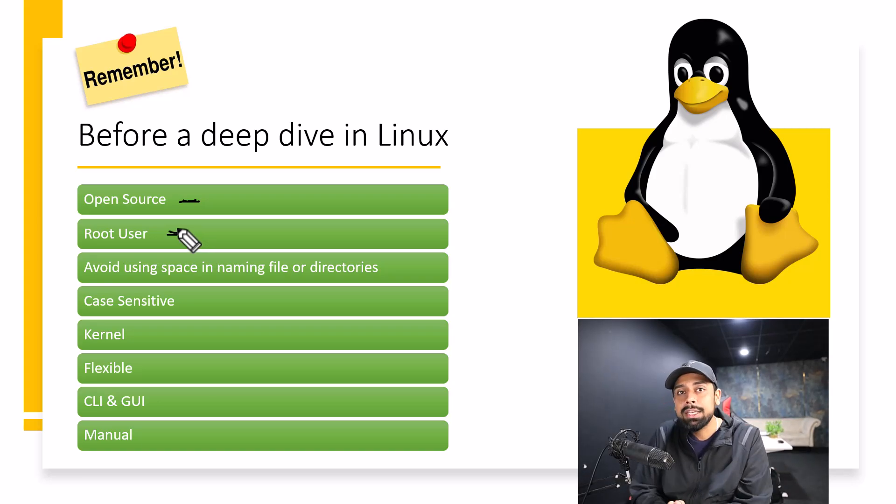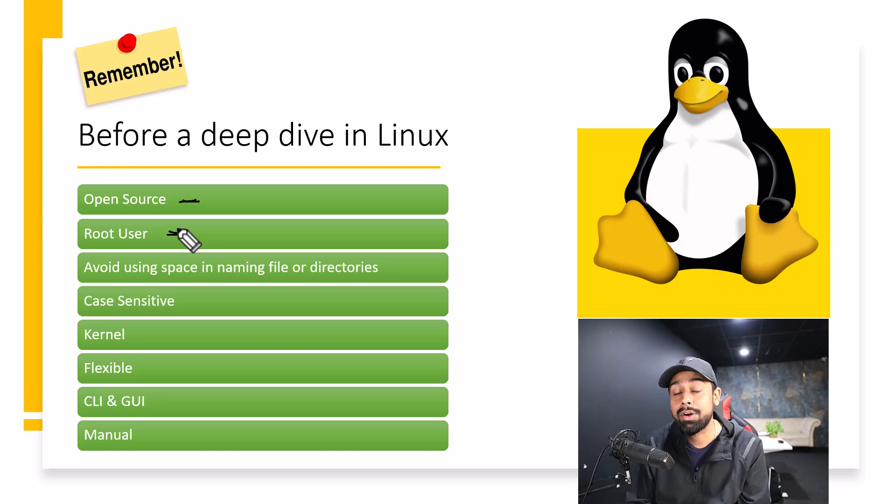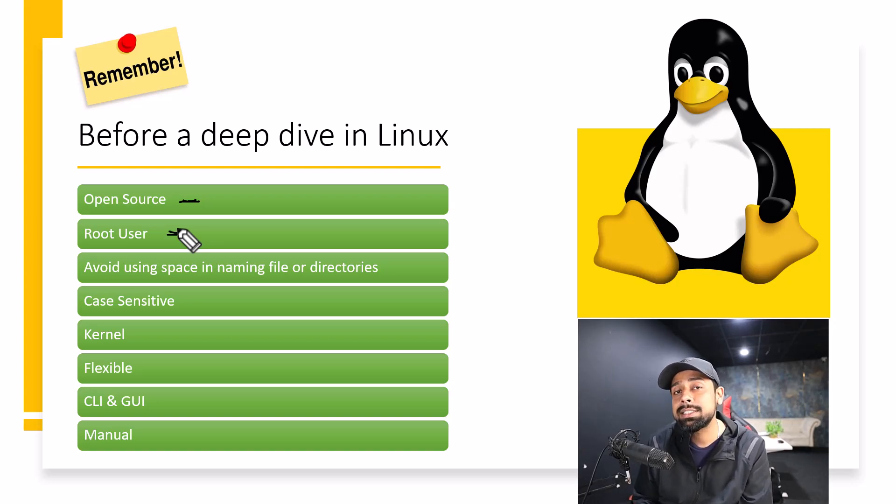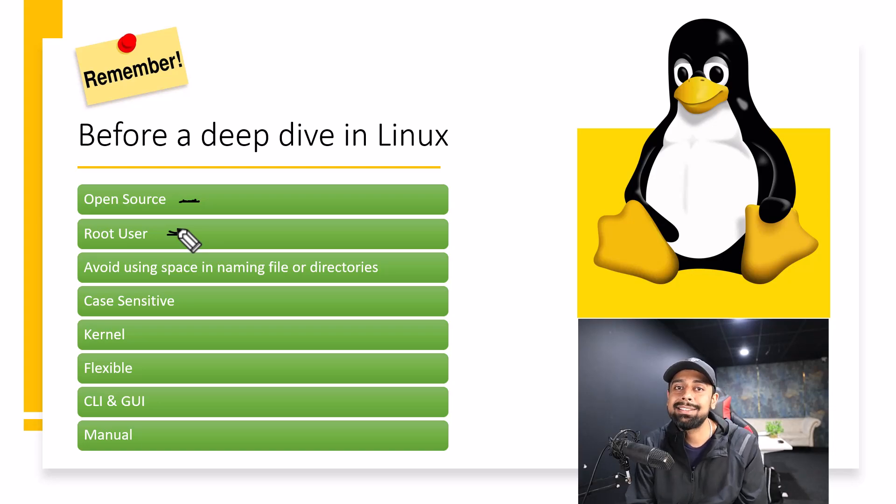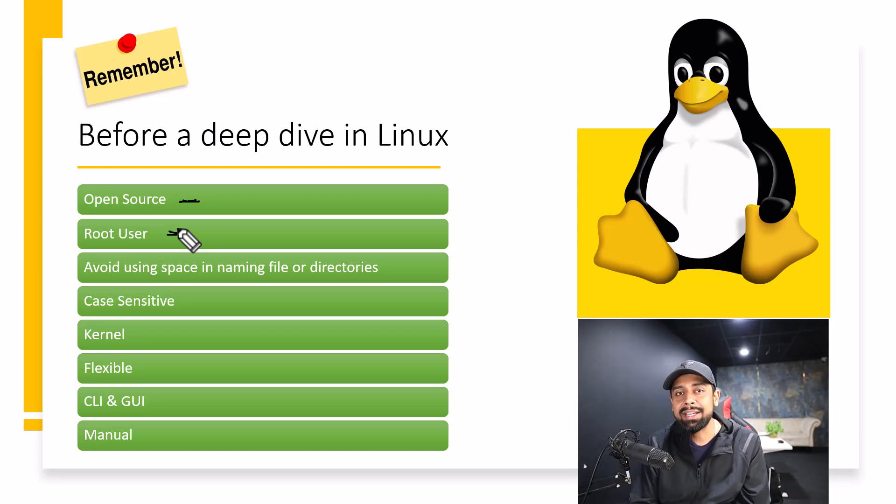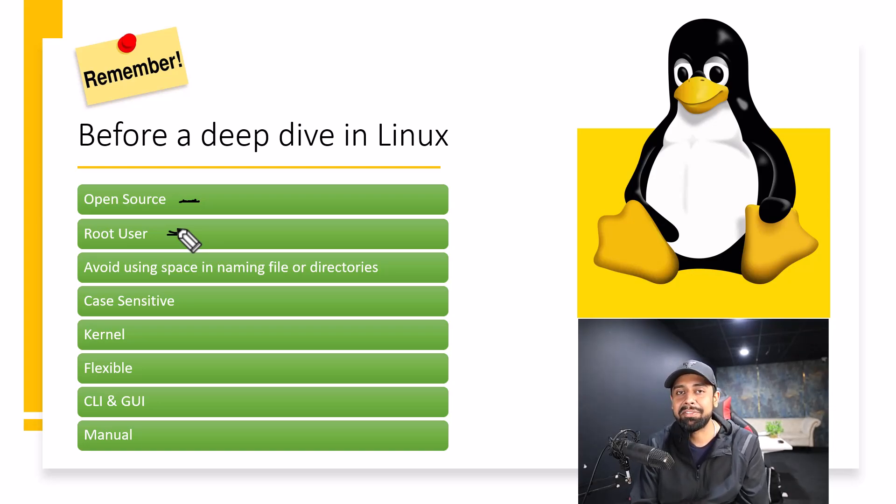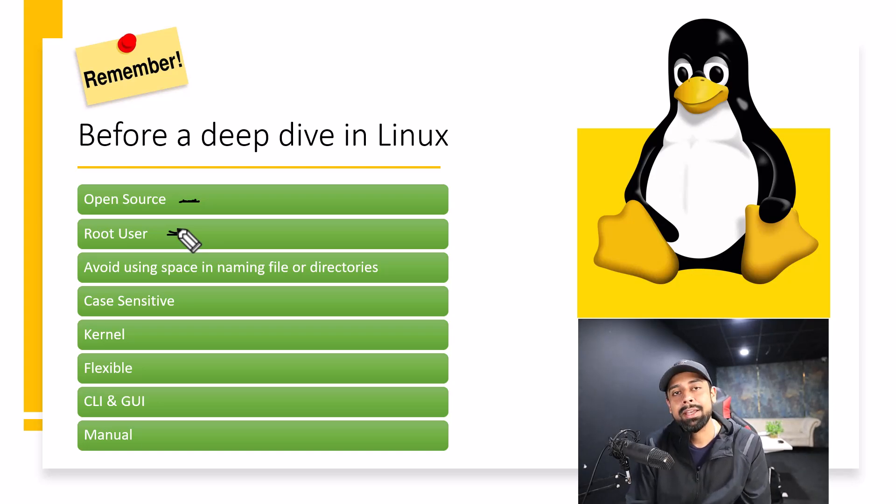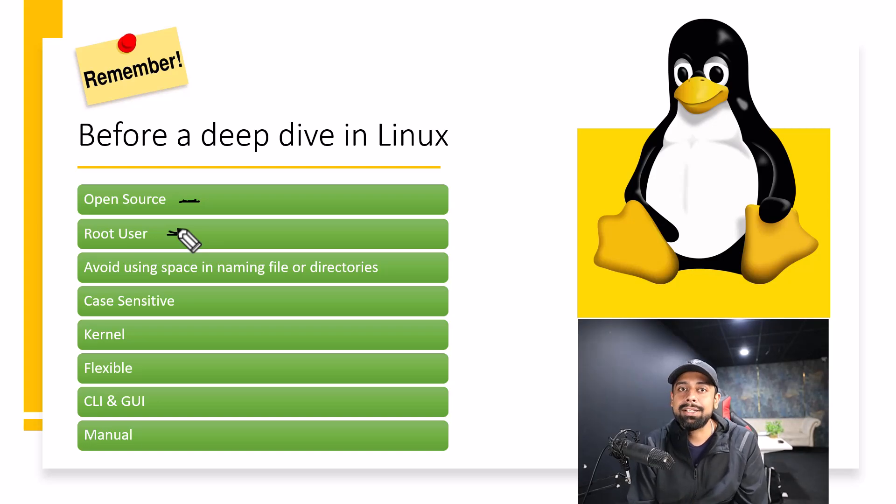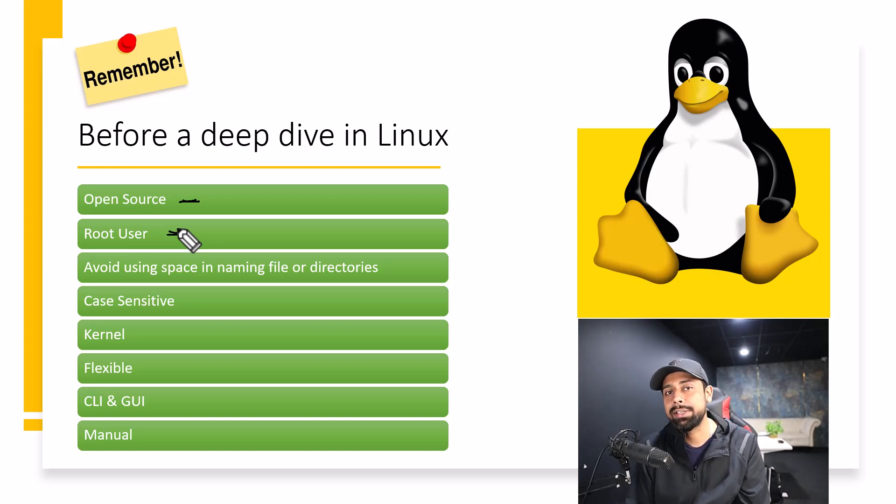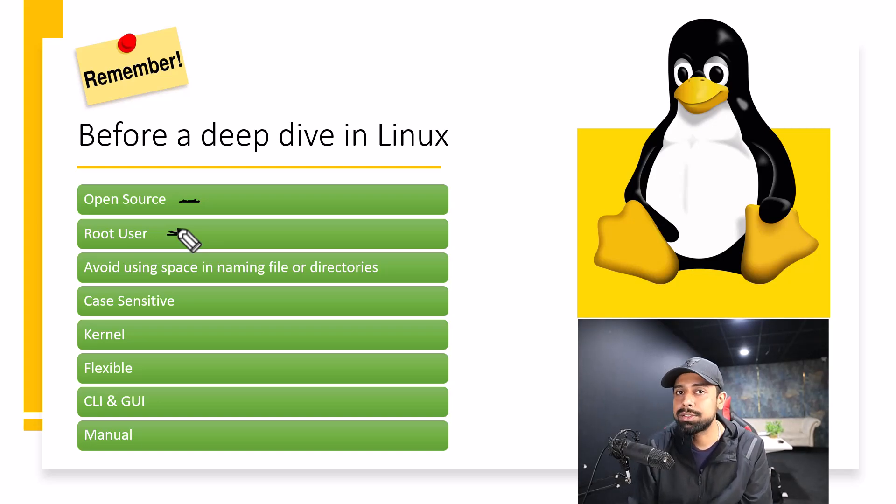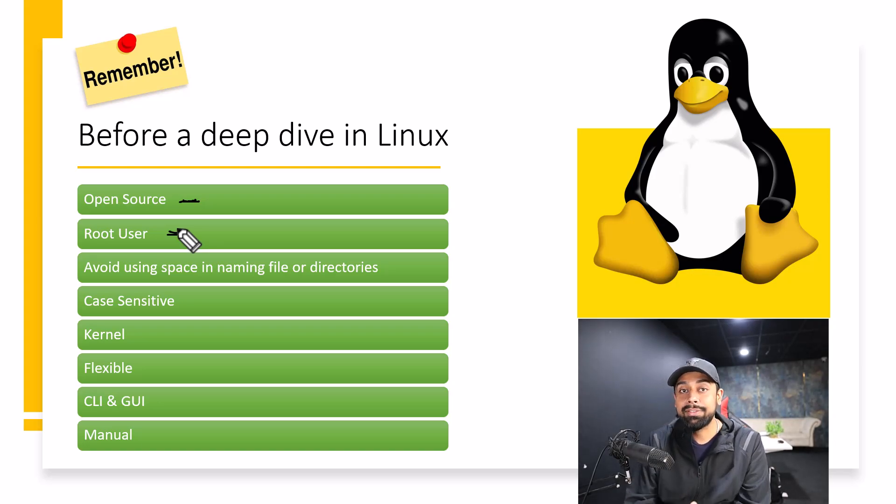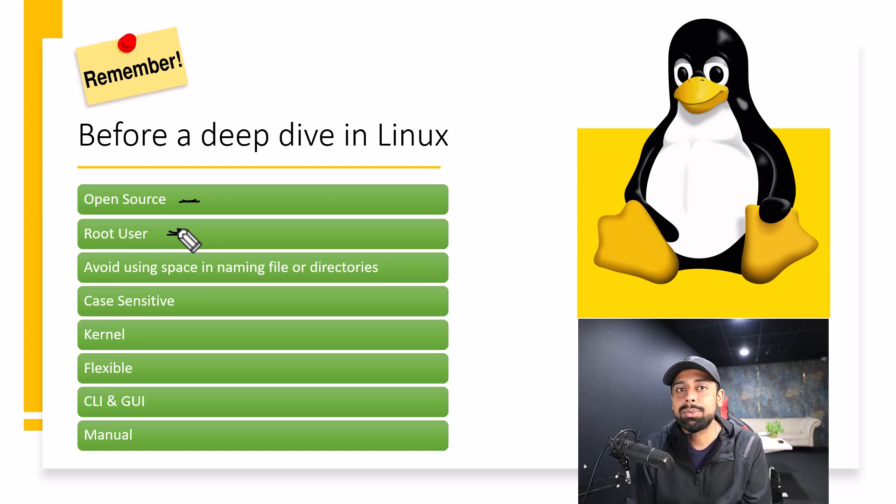But maybe you must have created another user or if you will create any other user, it must not have that much privileges as the root user has. But when you get a lot of authority, the power comes with a risk of getting vulnerable as well. Which is why I'm telling you that don't give root user to anyone. If anybody wants to work, just create a new user and give them the credentials of the new user. Avoid giving them the root user.